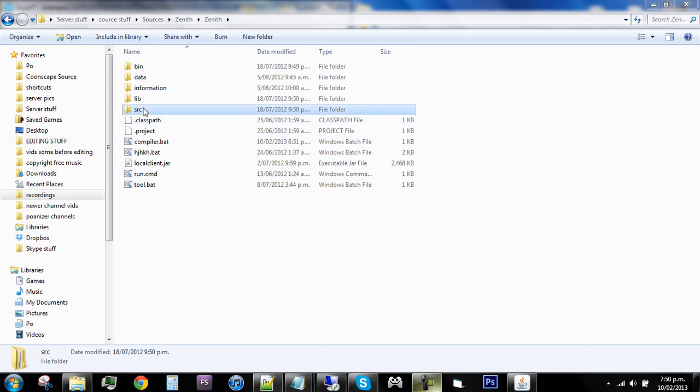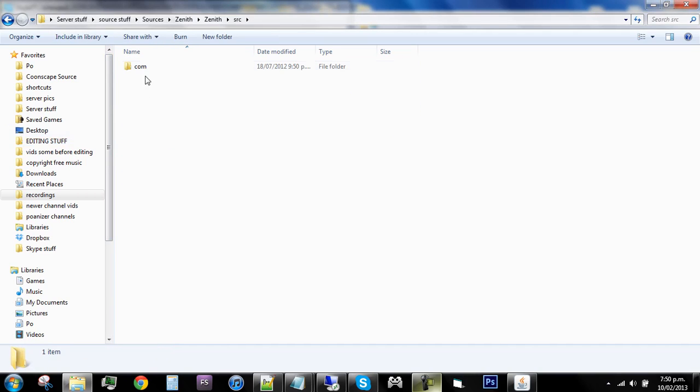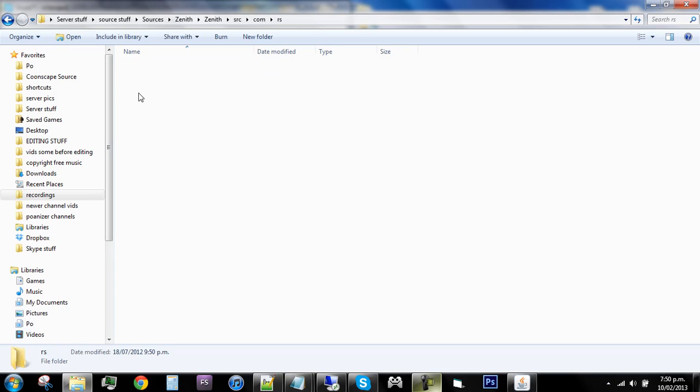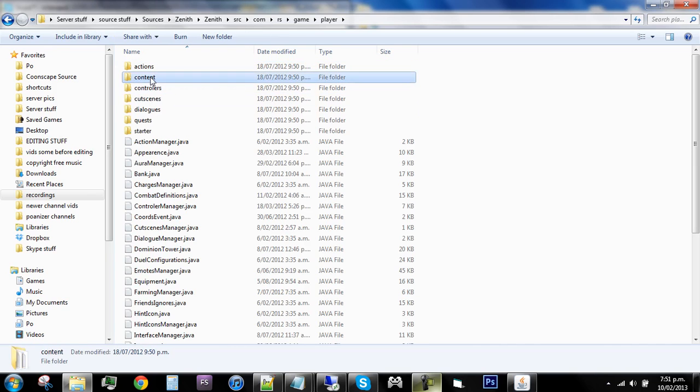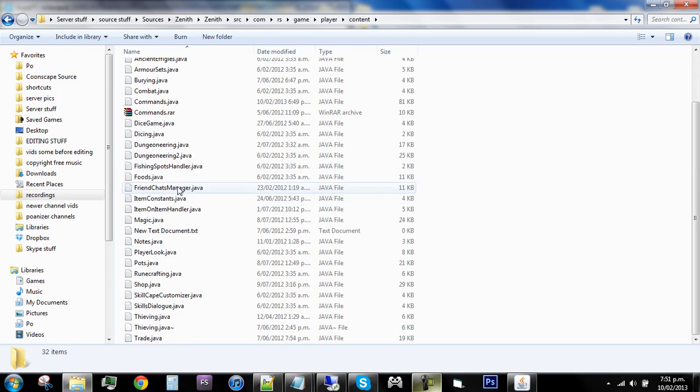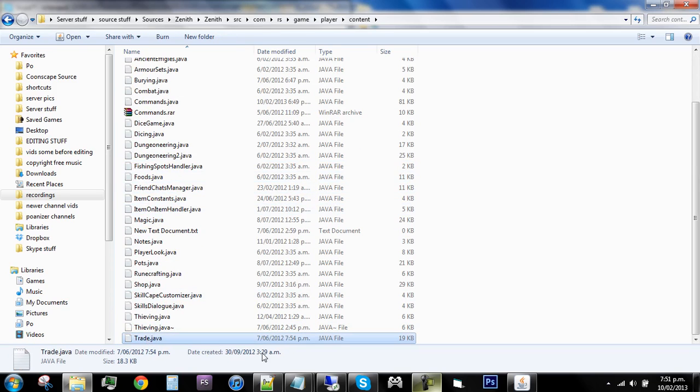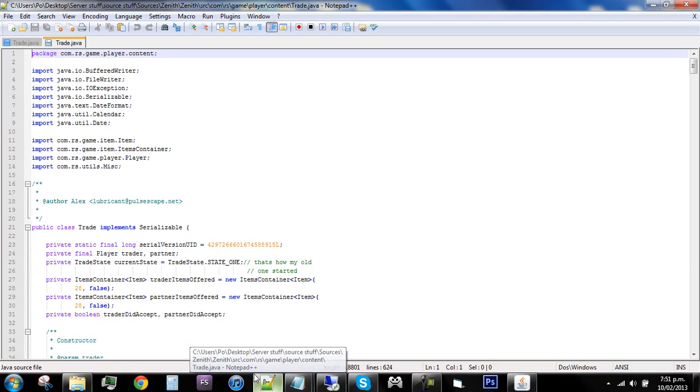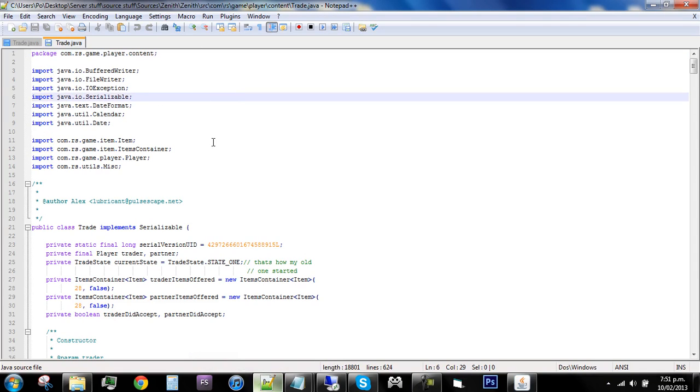Okay, so anyway, you will find the actual file you need in source com then RS and then game player content and it is down the bottom and it's called trade dot Java. This will pretty much, this thing handles the whole trade.